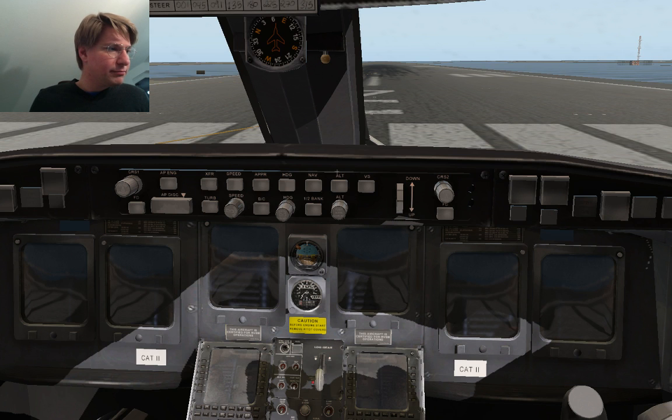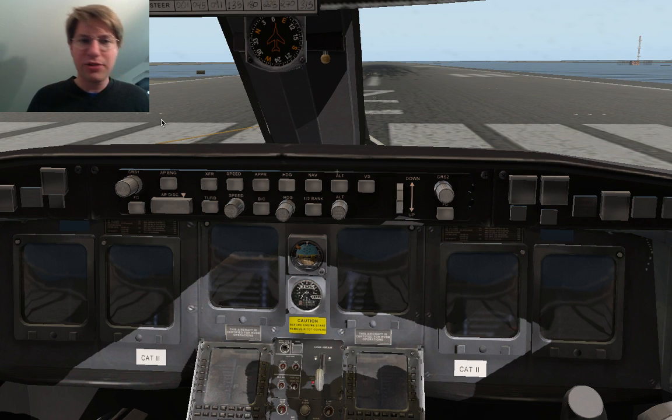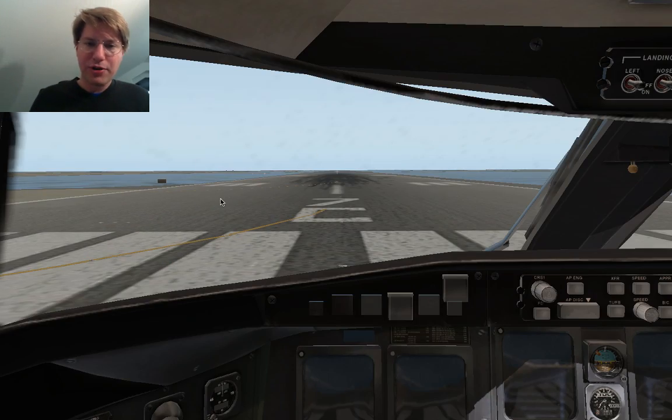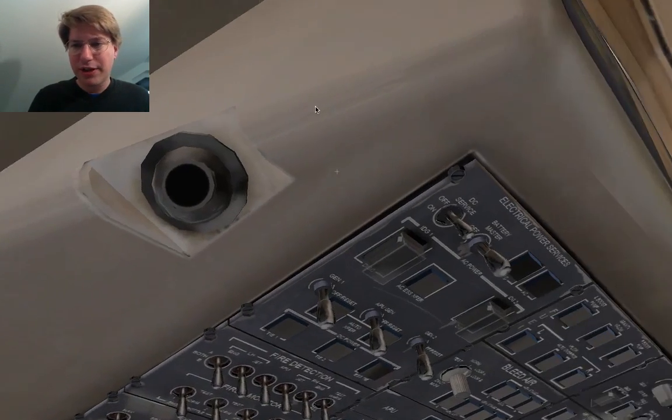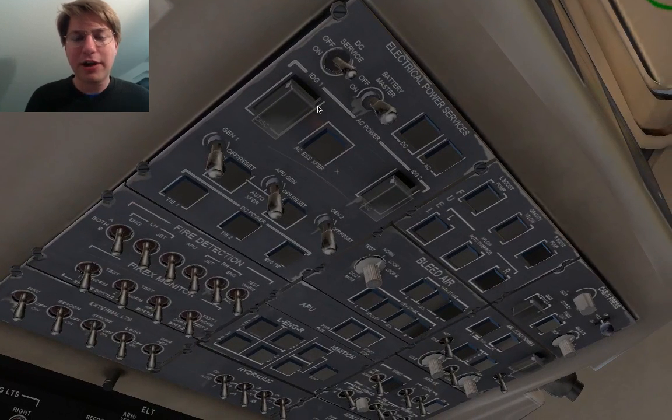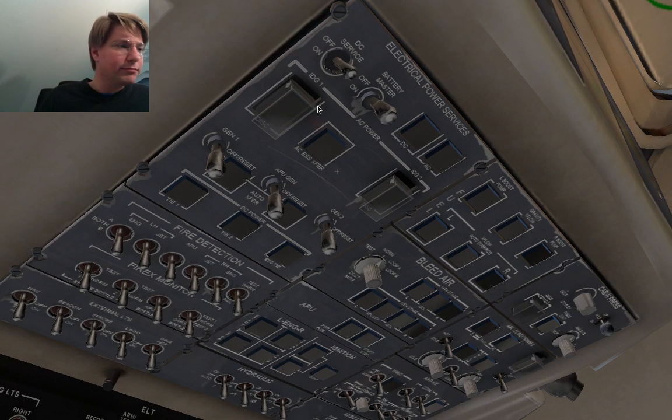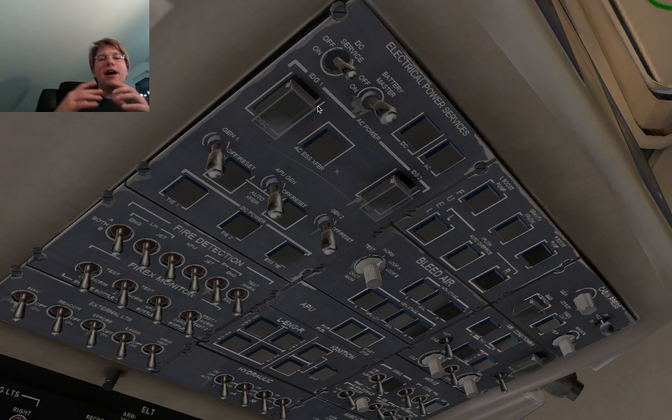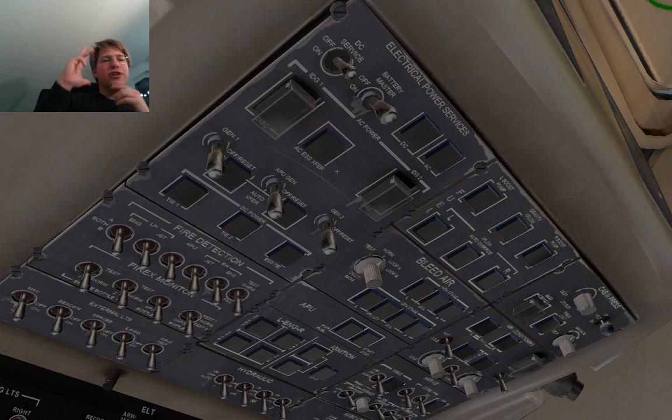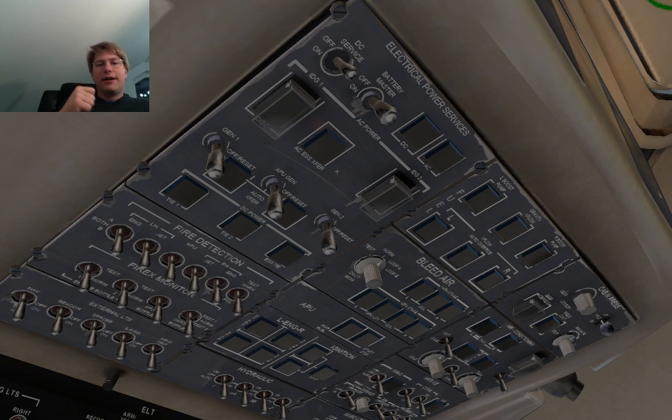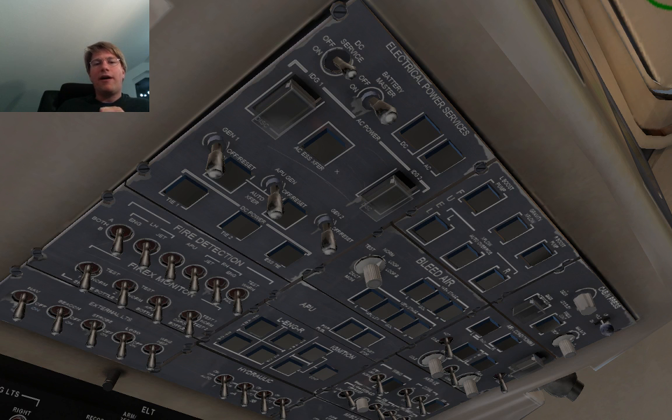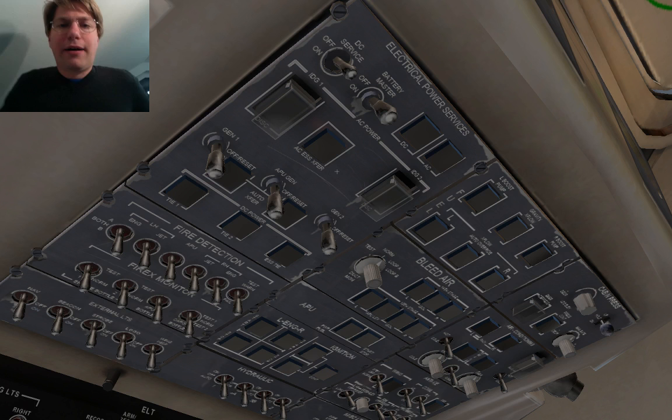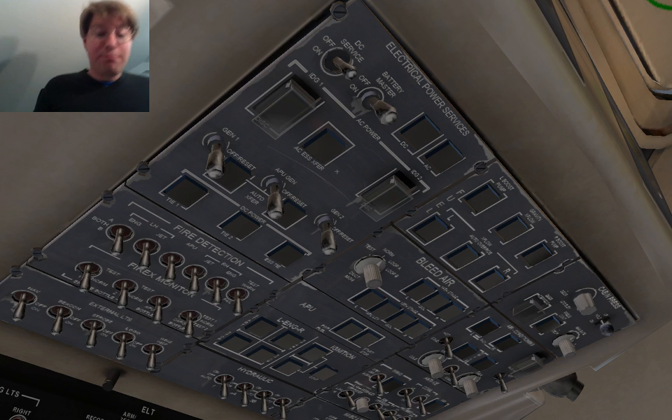All right, so for powering up, what we do obviously is we turn on the battery master switch, which is up here. Let me quickly walk you through what happens there. So right now, there's two buses, no actually three buses that are powered in the CRJ, and that is the main battery hot bus, the APU battery hot bus, and the emergency bus.